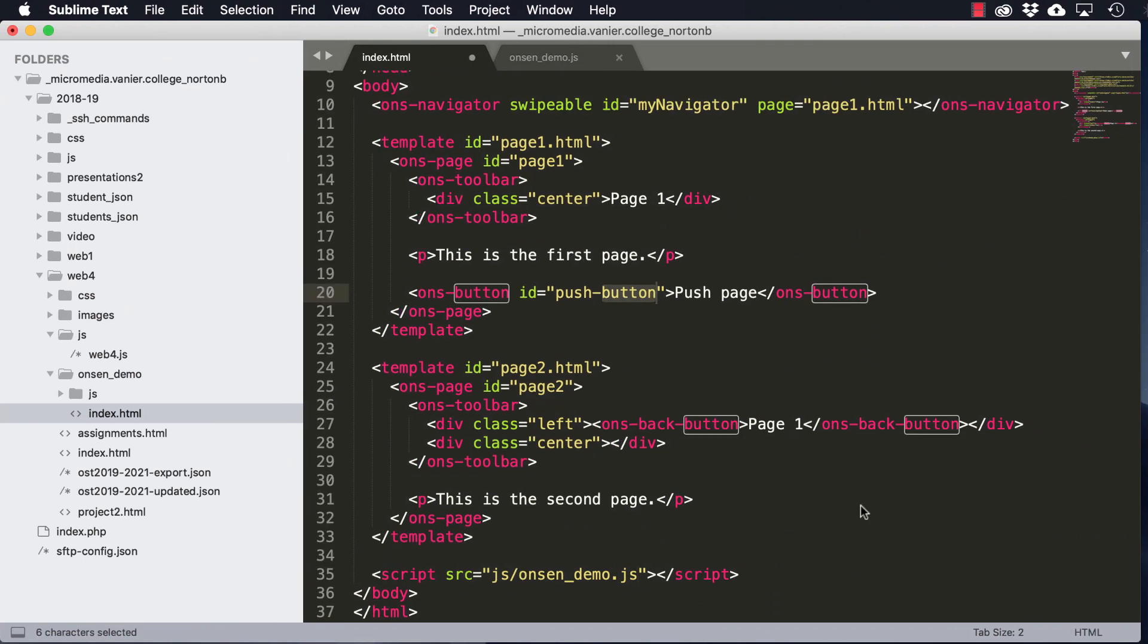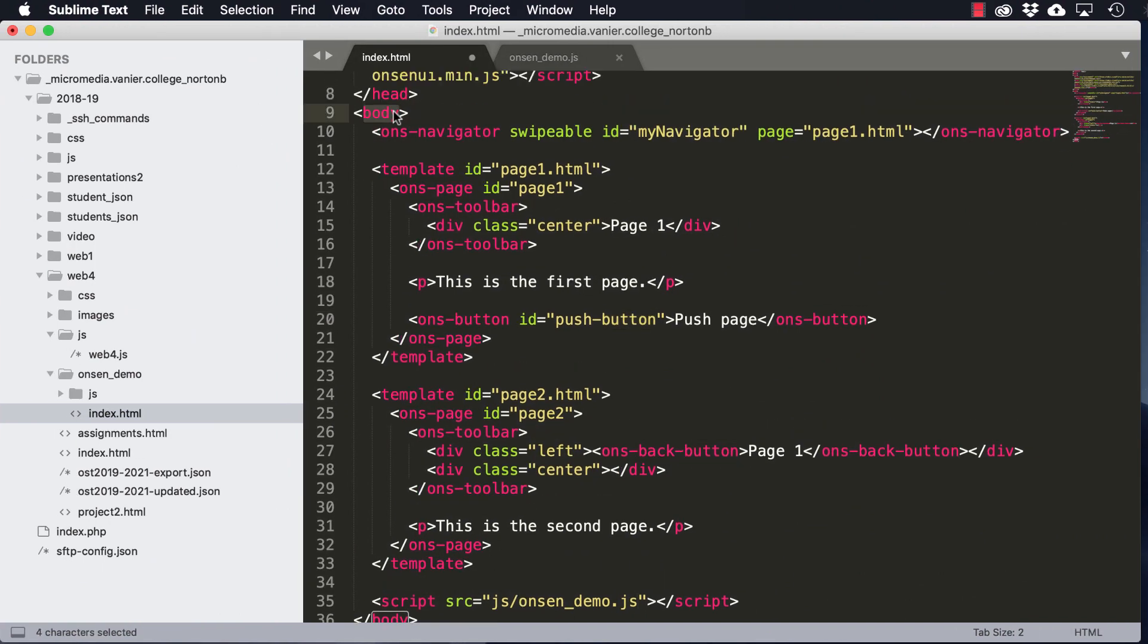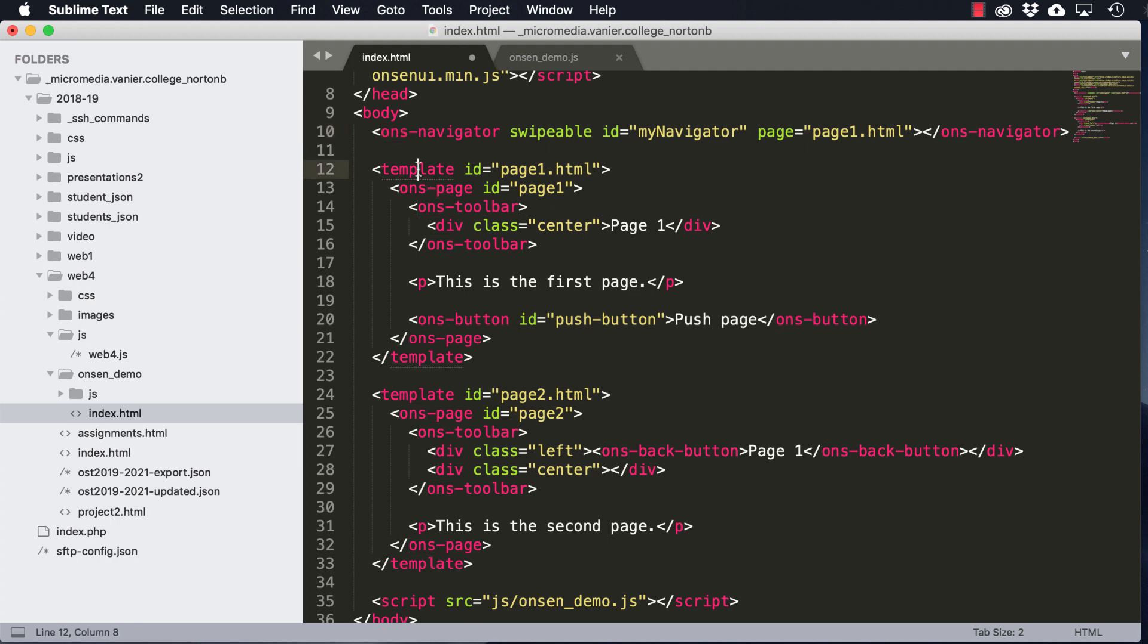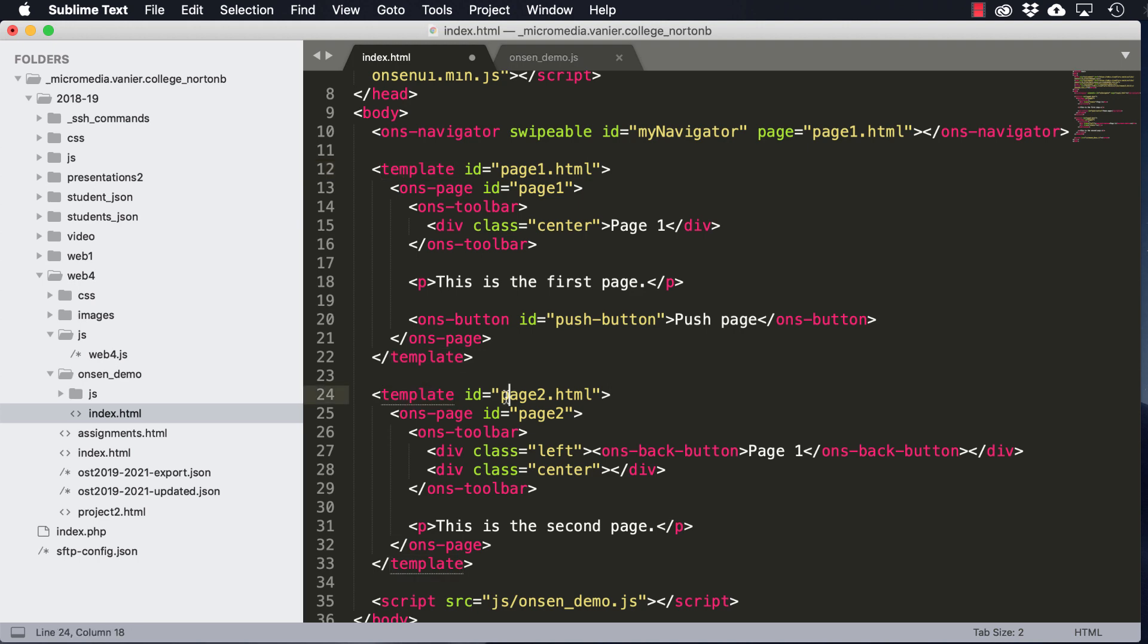And if we take a closer look at how this works, you can see that within our body, there are three main parts. One is the navigator. The second is the template for page one, and the third is the template for page two. And then in the template, we've got a button and a back button.